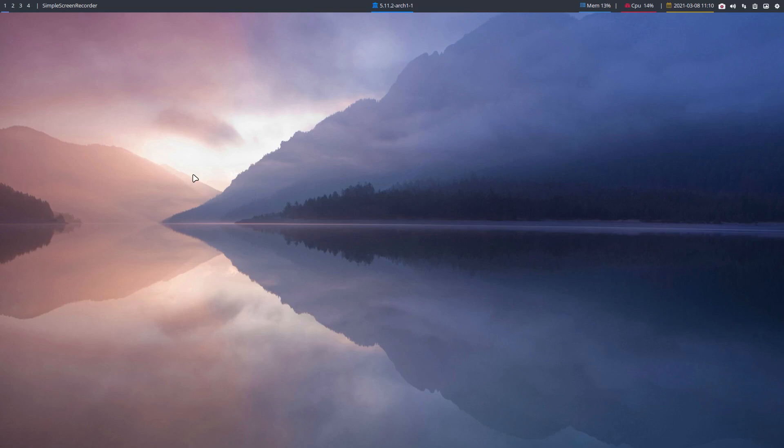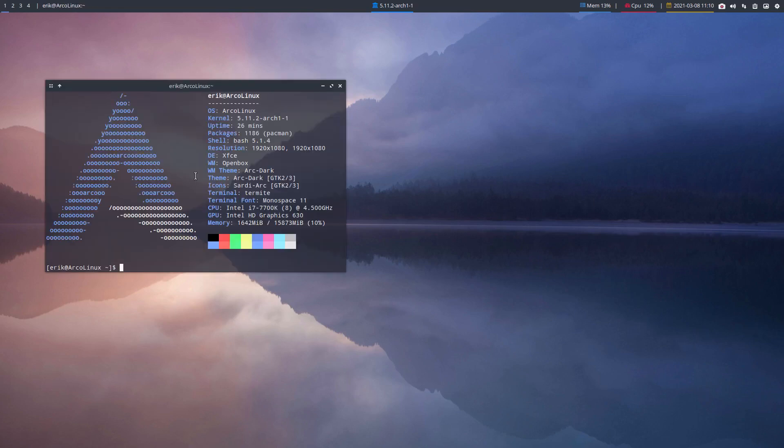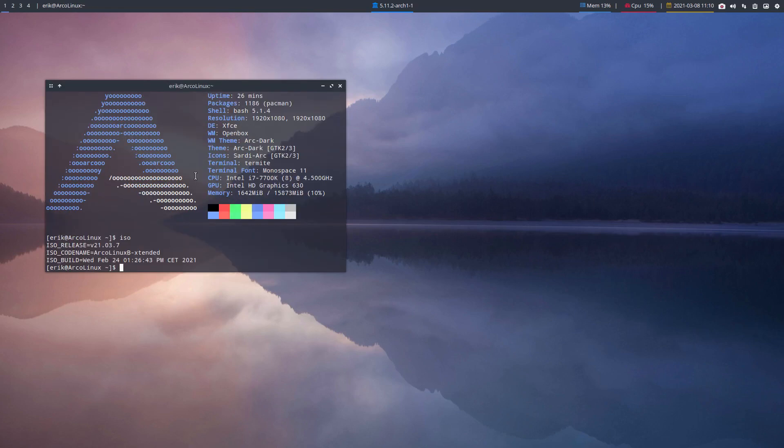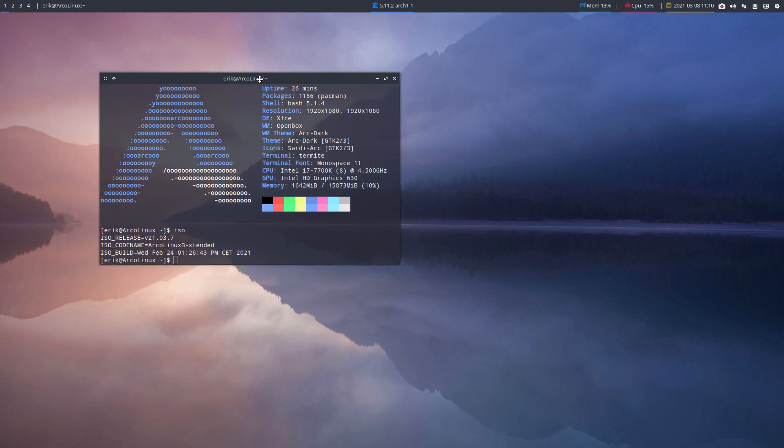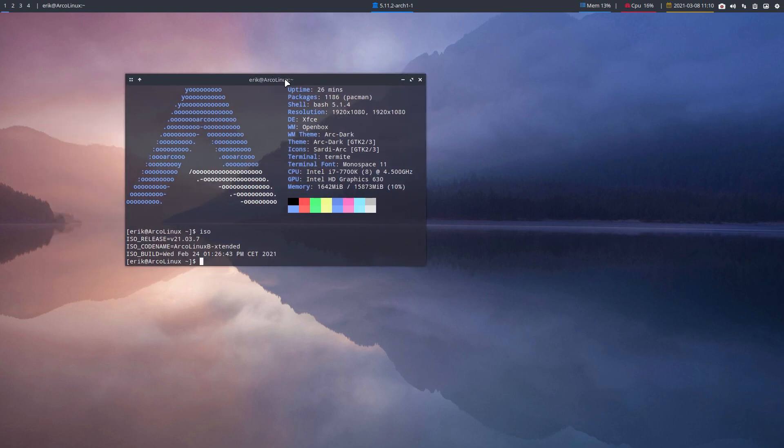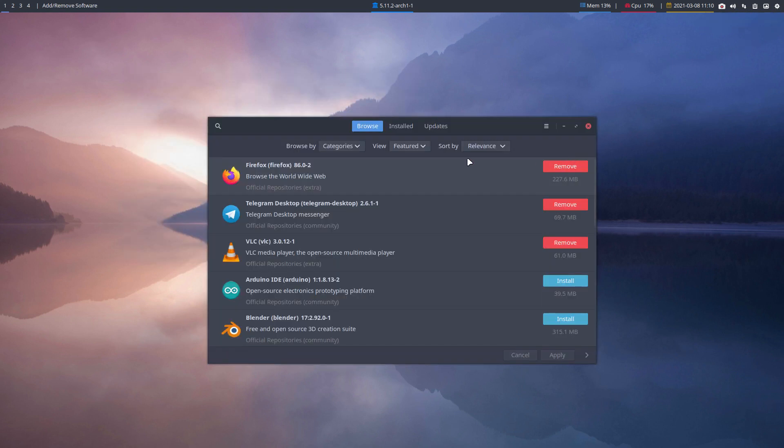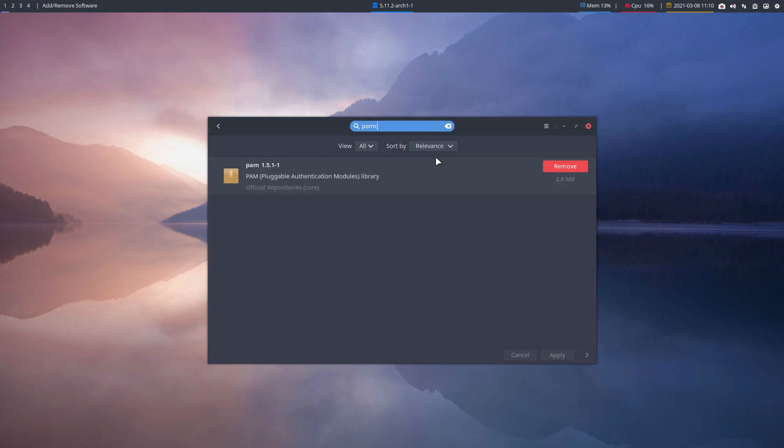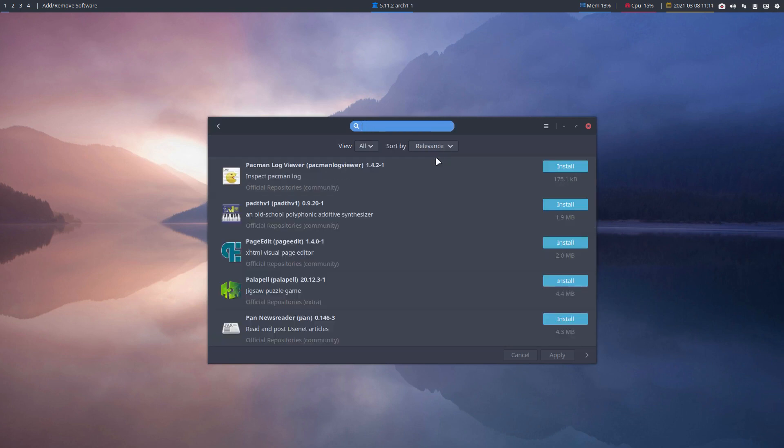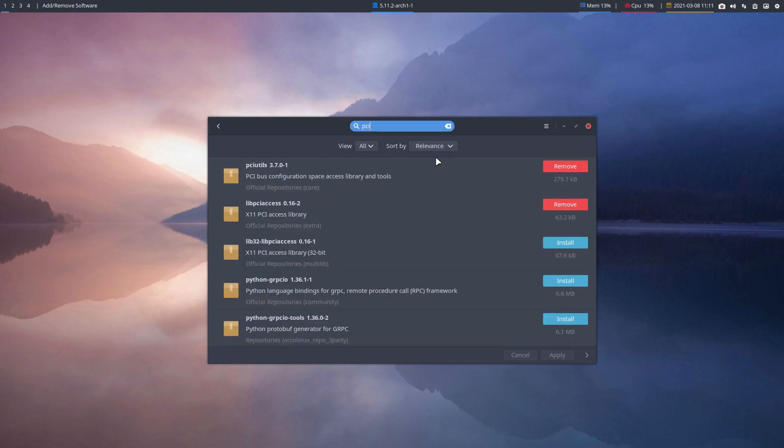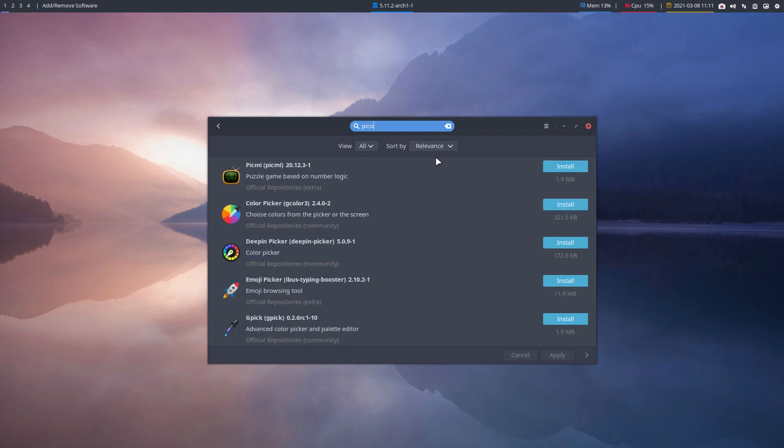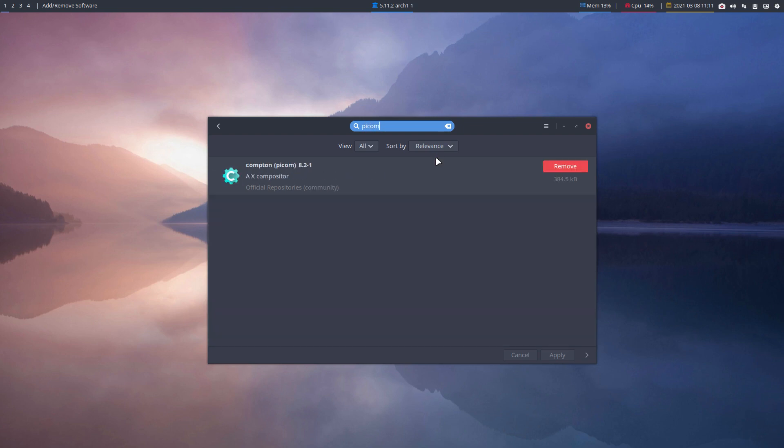Hi guys, welcome to Arch Linux B Extended. This video is about Pycom or Compton. In the coming weeks we'll update the pycom.conf. If you don't know what it is, use PAMEC - PAMEC is great for explaining what things are.